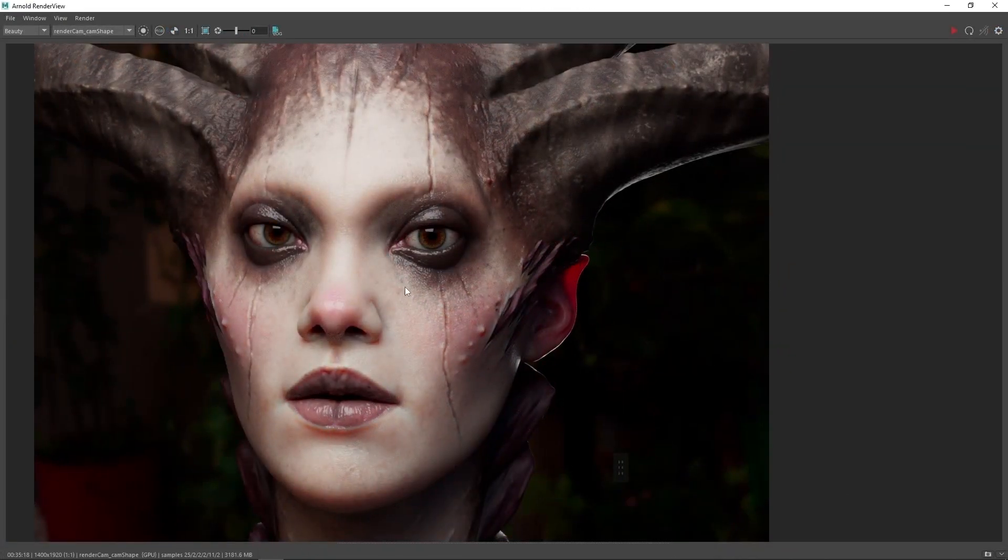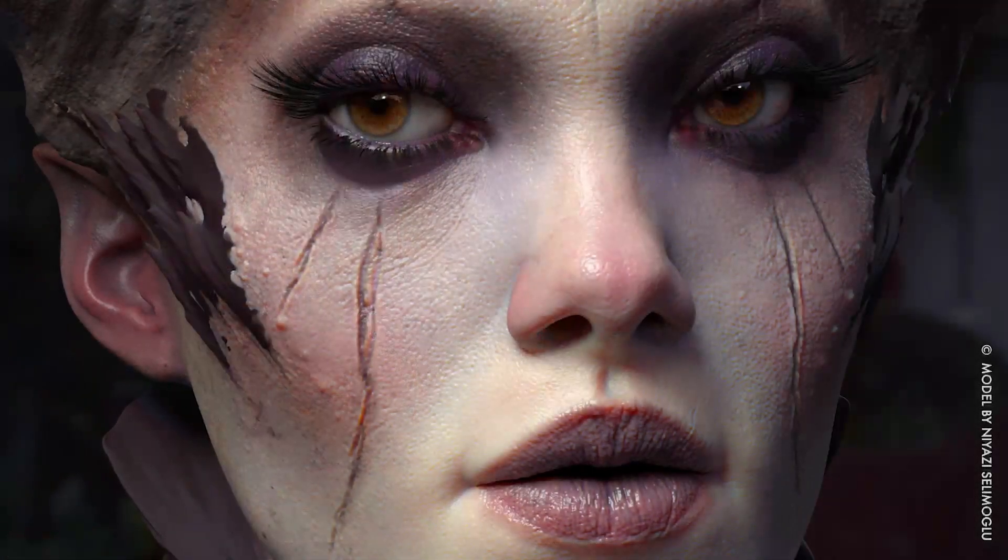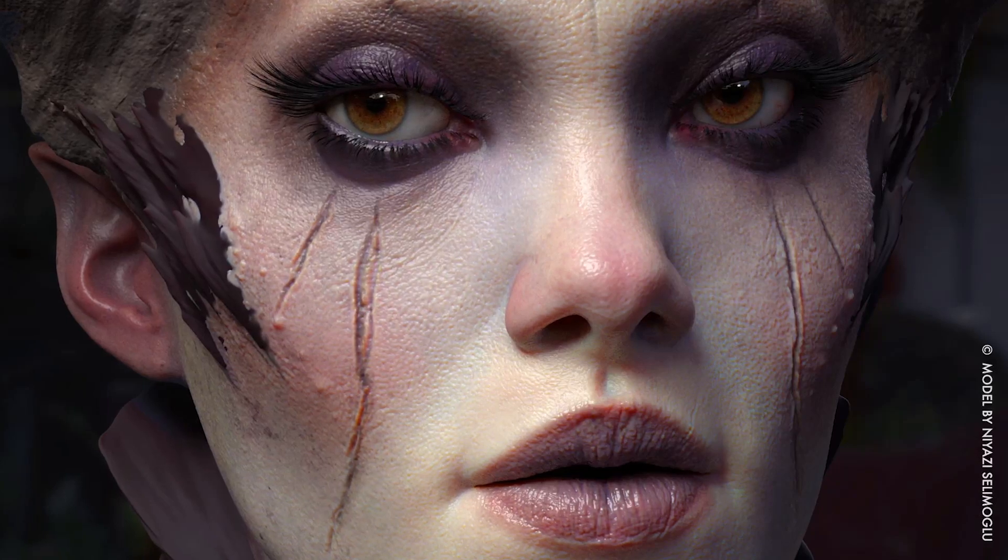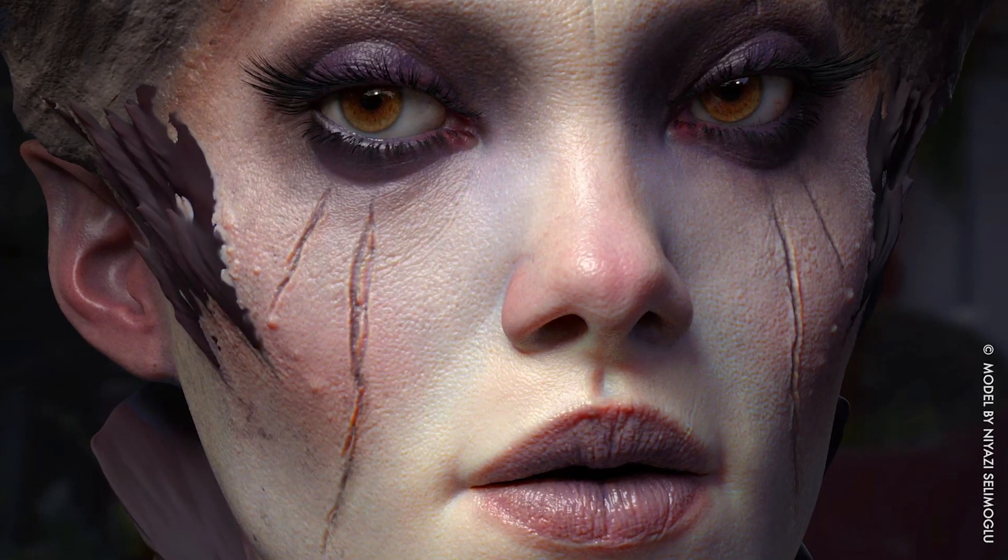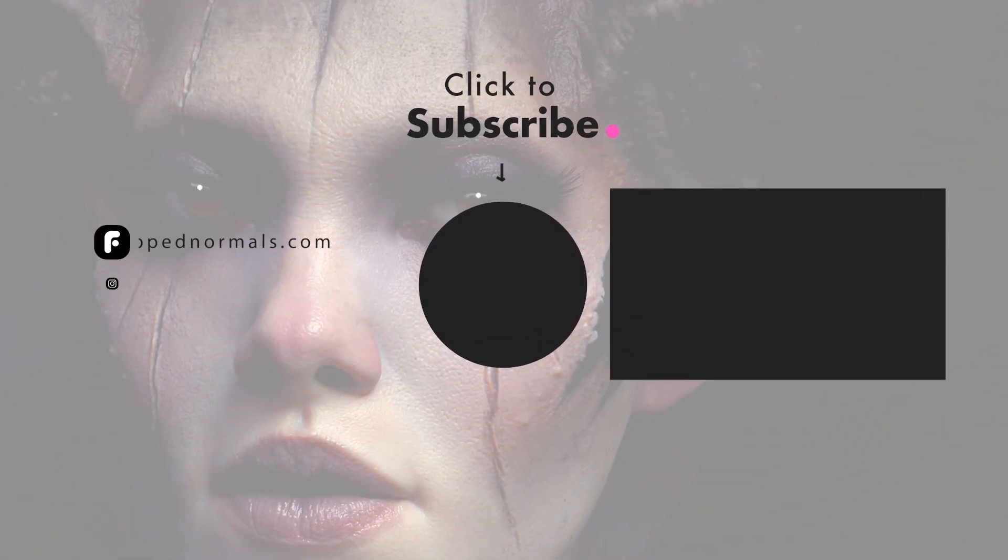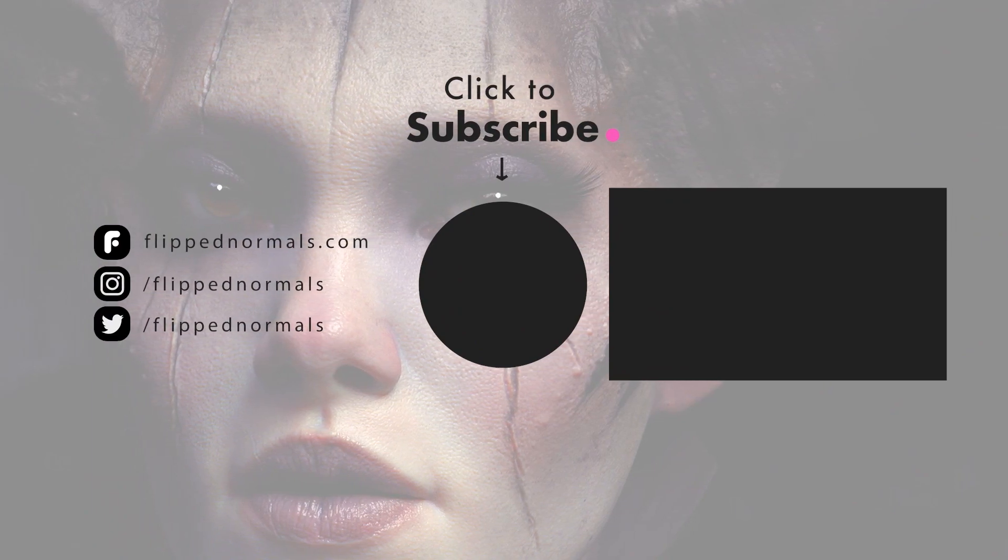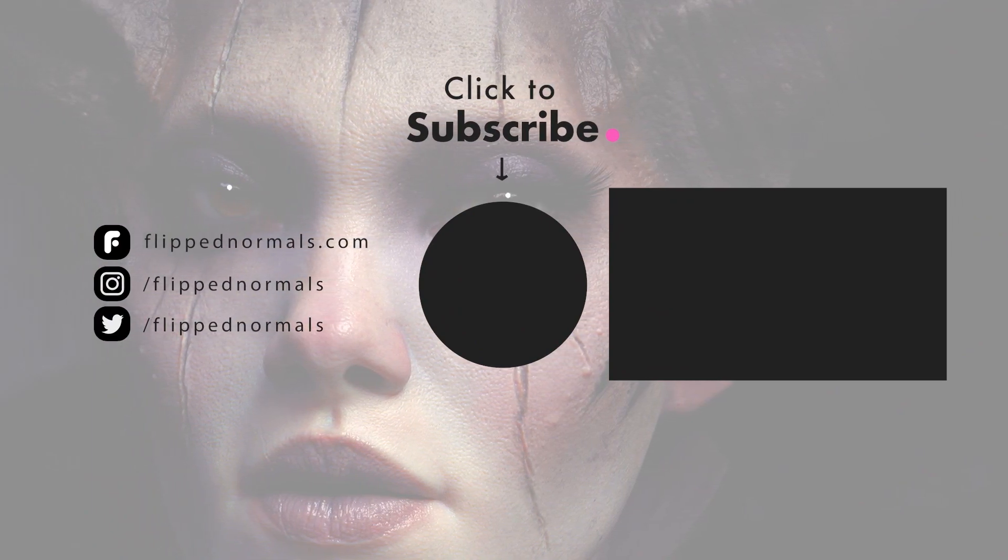This is a fast and industry-proven way of working, giving you a solid framework for all your future characters. We couldn't be more excited about this course and we can't wait to see your final results!